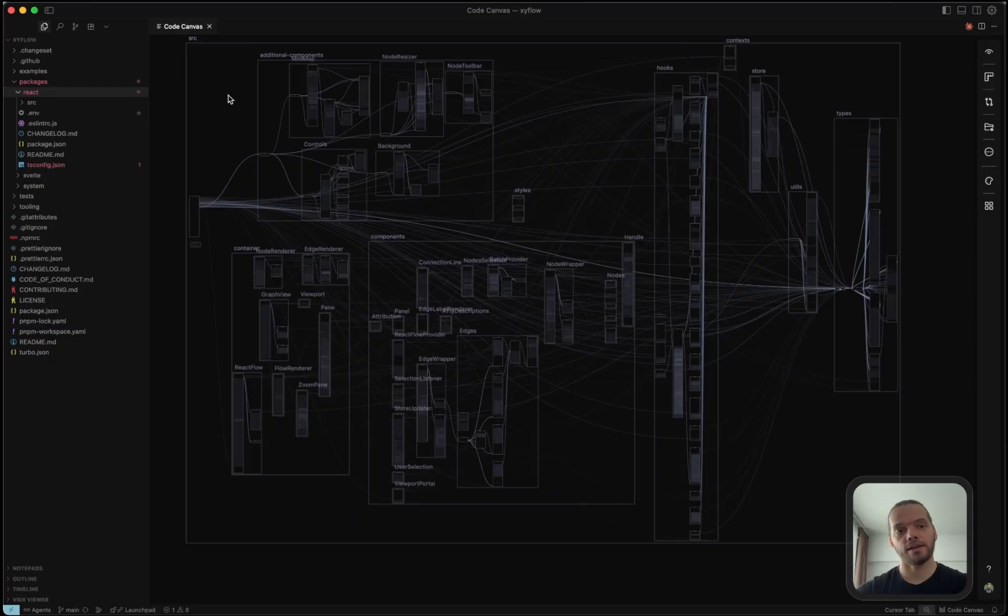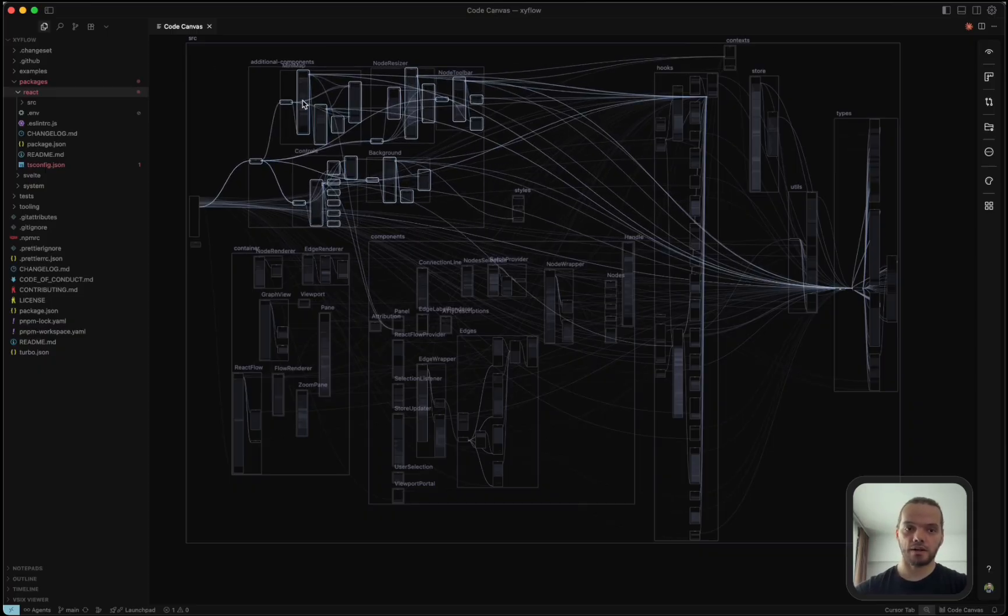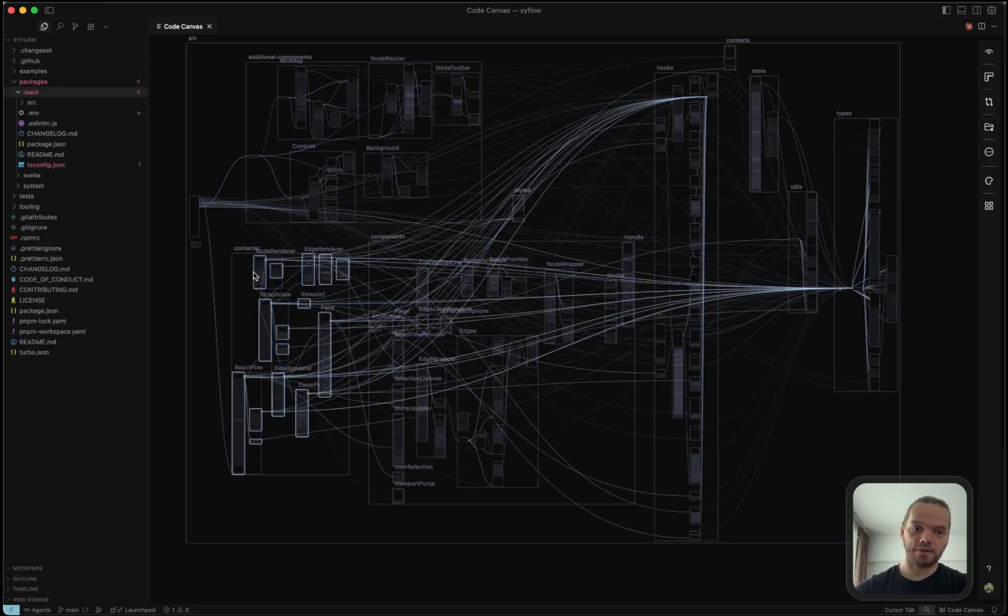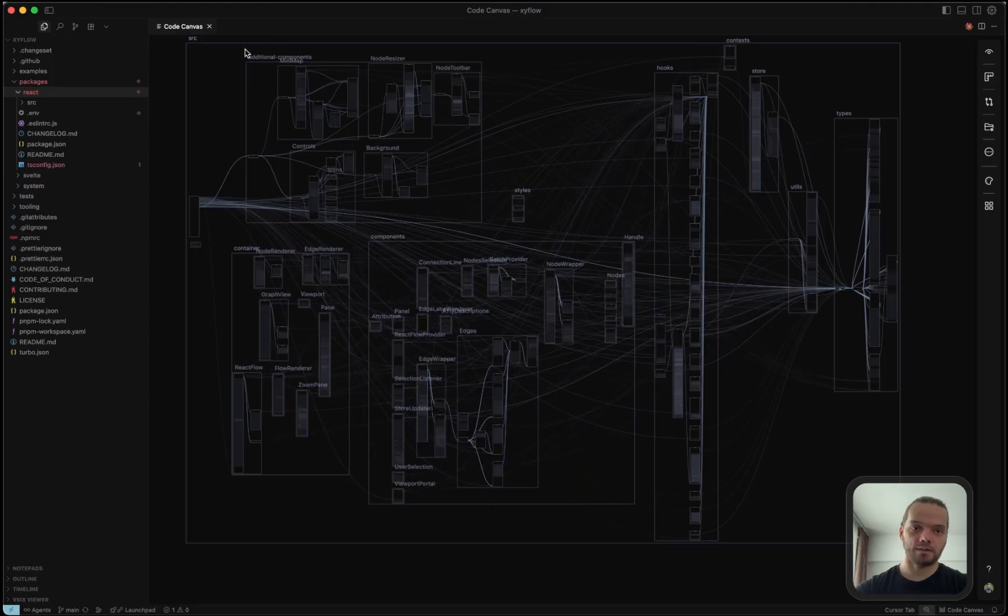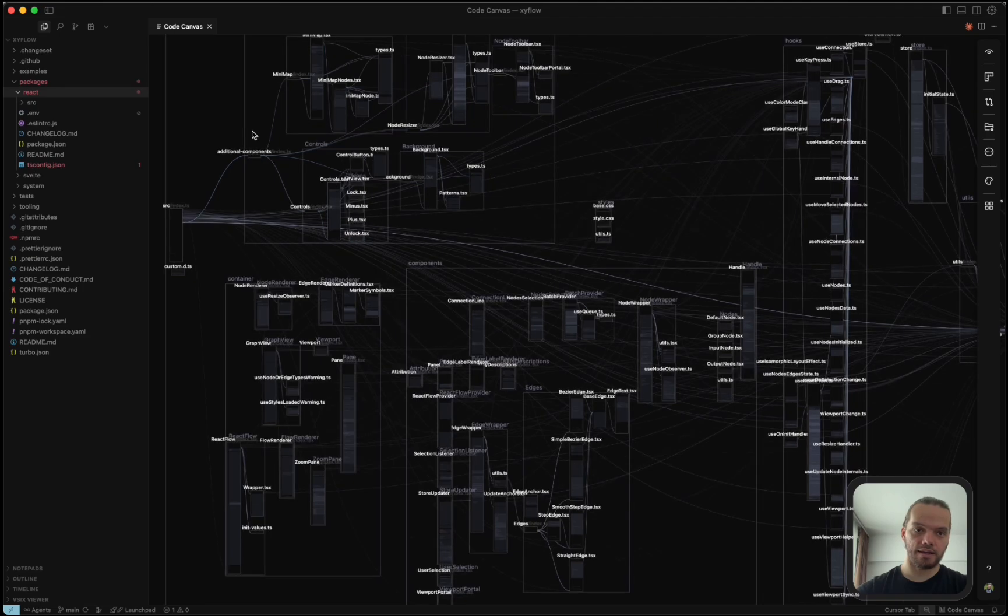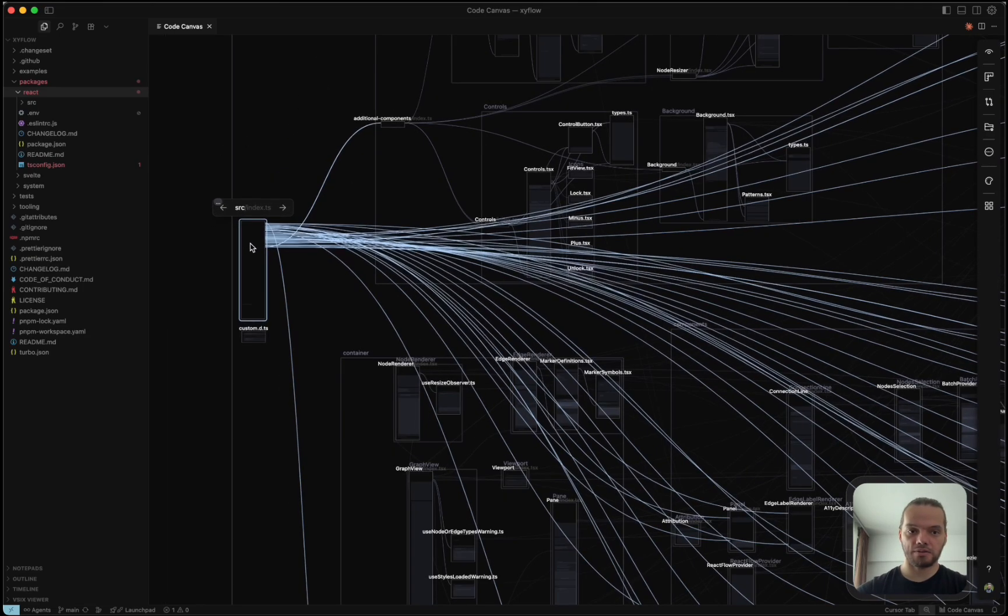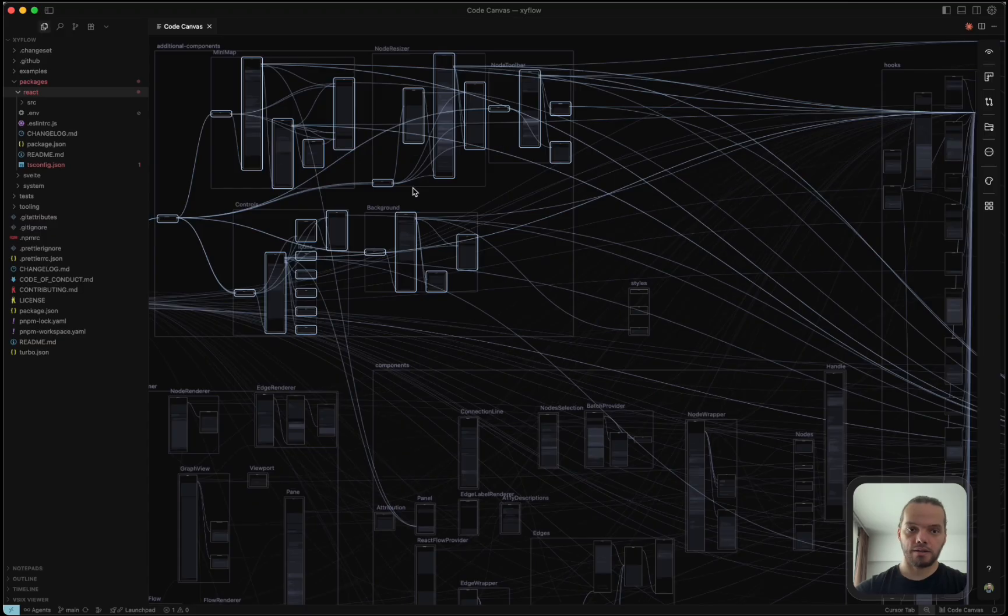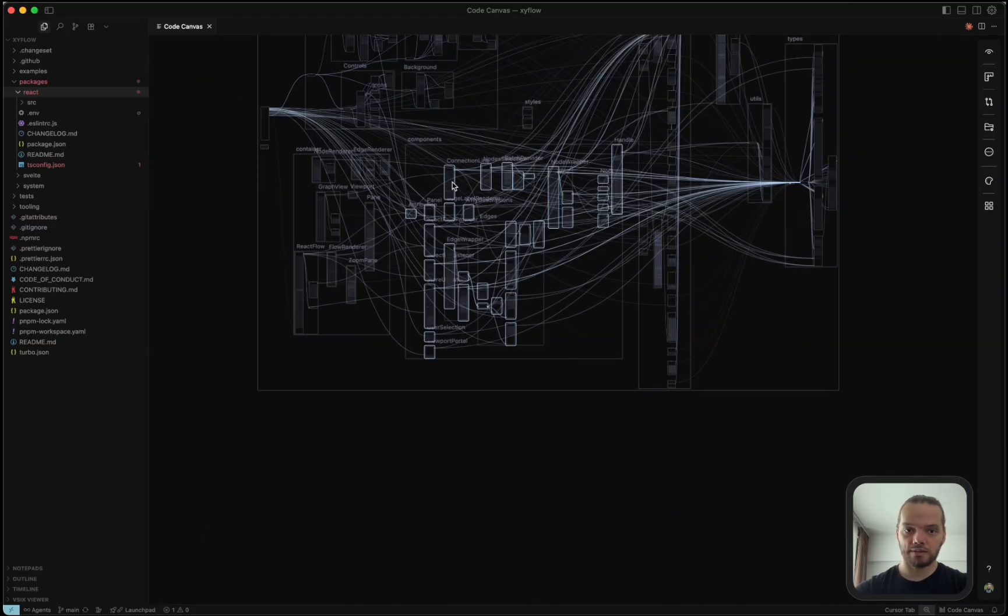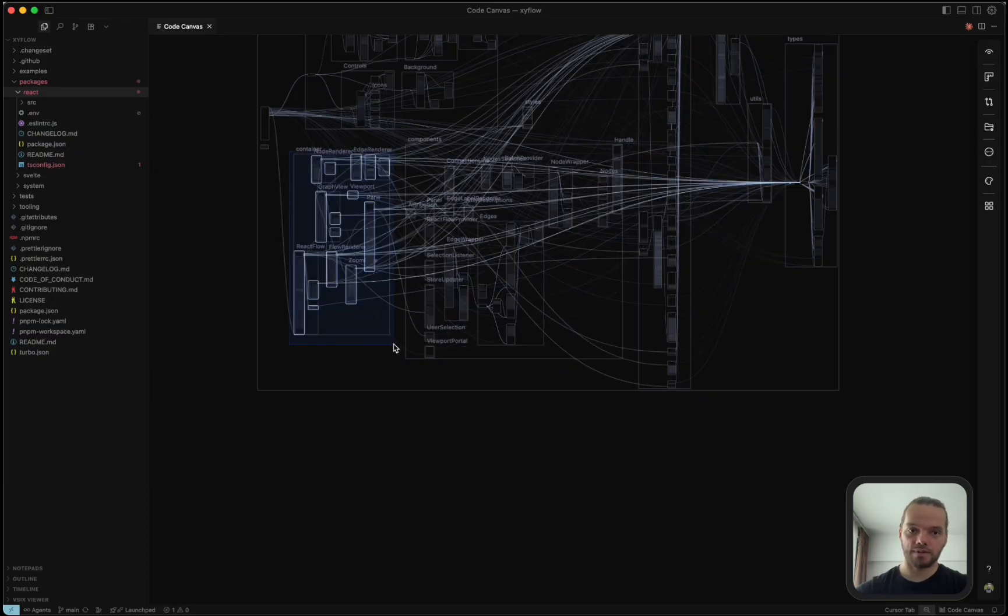With this layout, I'm able to get a pretty good understanding of what this code base is, how it's structured, and what its main components are. It looks like here we've got containers and components. There's some additional components here, which seem to only be imported in this index file, and then exported from the main entry point into the application. So these look like components that are just directly made available to the user.